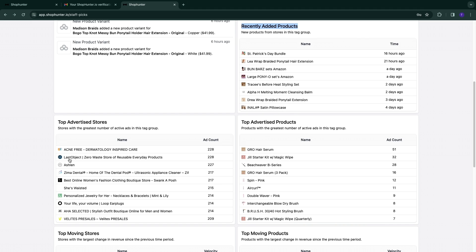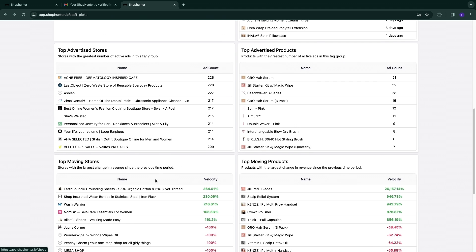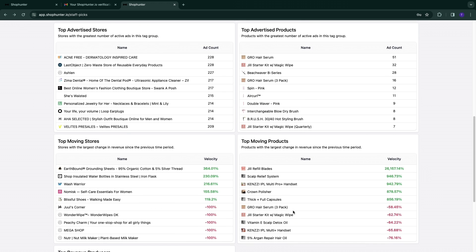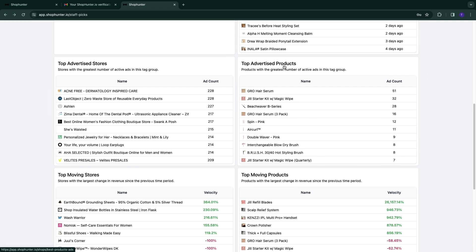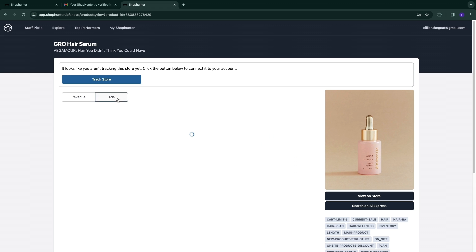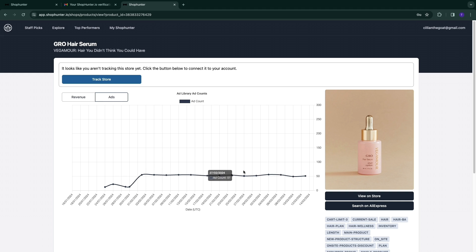You can also see the top advertised stores, top moving stores, top moving products, and top revenue producers. The category I find best is the top advertised products. For example, the Grow Hair Serum — when you click on it you can see the revenue it has made. On the 26th of February it made close to $2,500. You can also see the exact ads being run for this product, to see if it's dying down or on an uptrend. This one is very stable, which is a good sign.